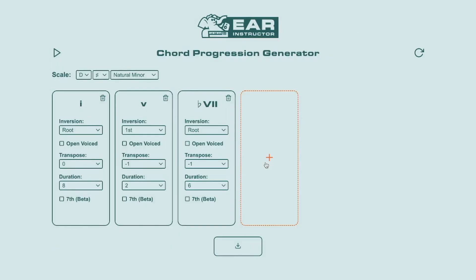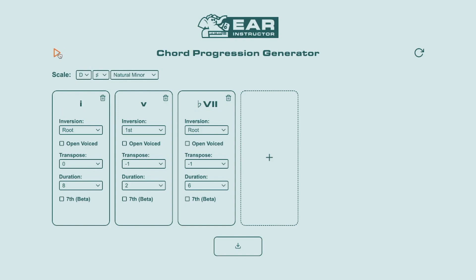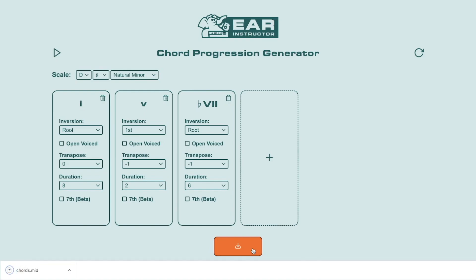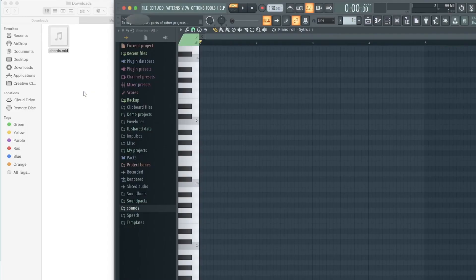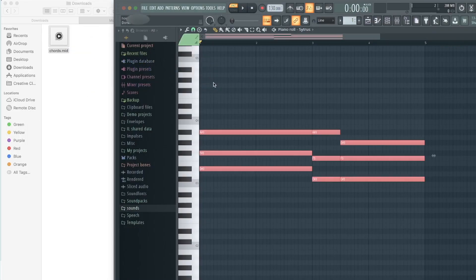Once you've done this, you can listen to the chords by clicking the play button. And if you like what you hear, you can download the MIDI to use in FL Studio, Ableton Live, or whichever DAW you prefer.